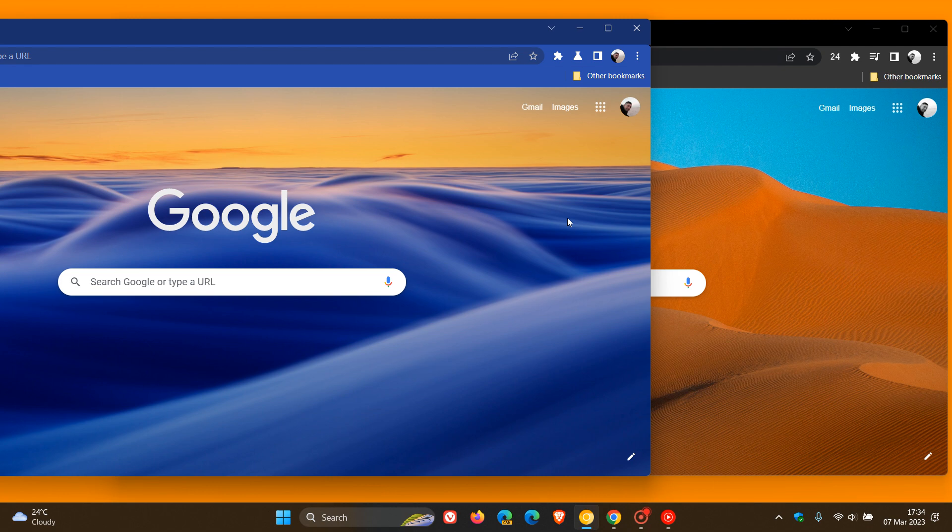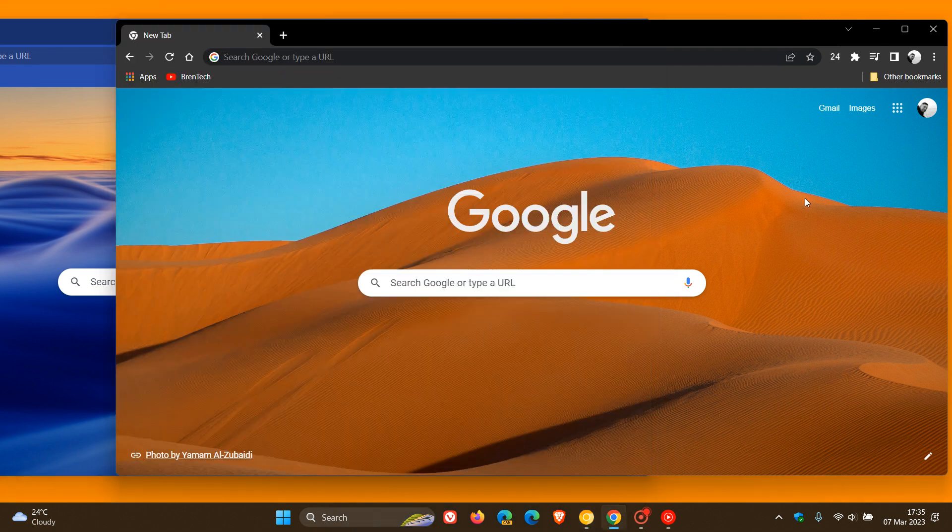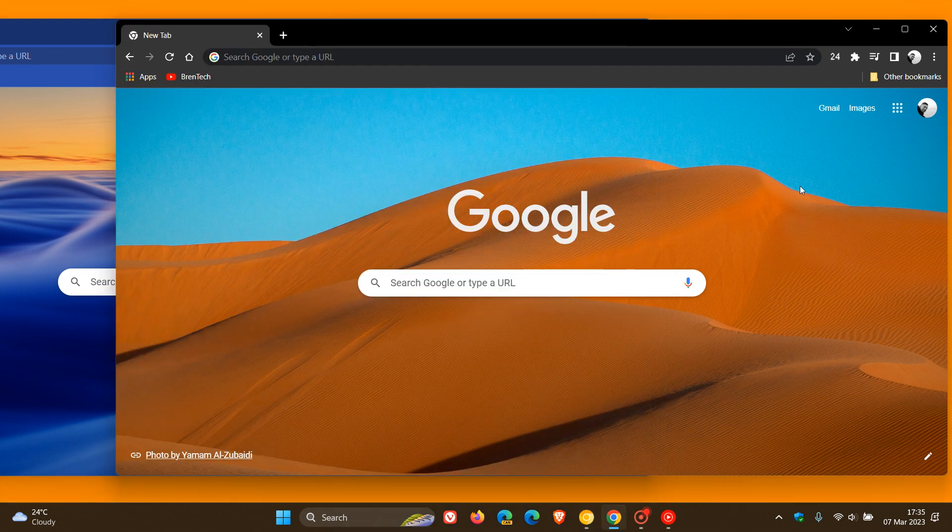For the purpose of this video, the blue-themed browser is Chrome Canary, which is the preview version, and the black-themed browser is the stable version.